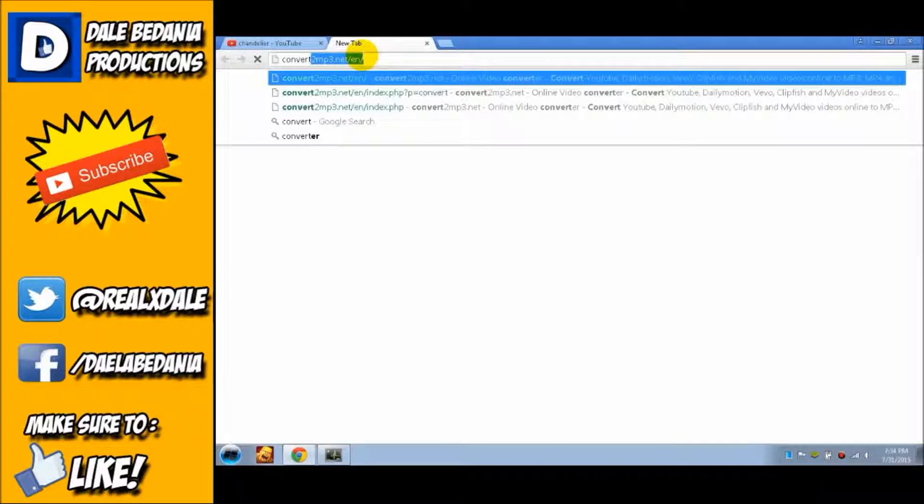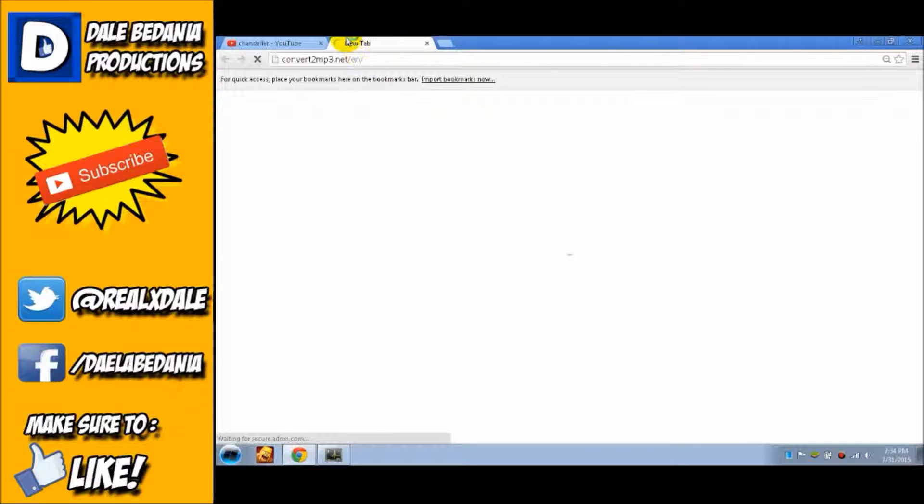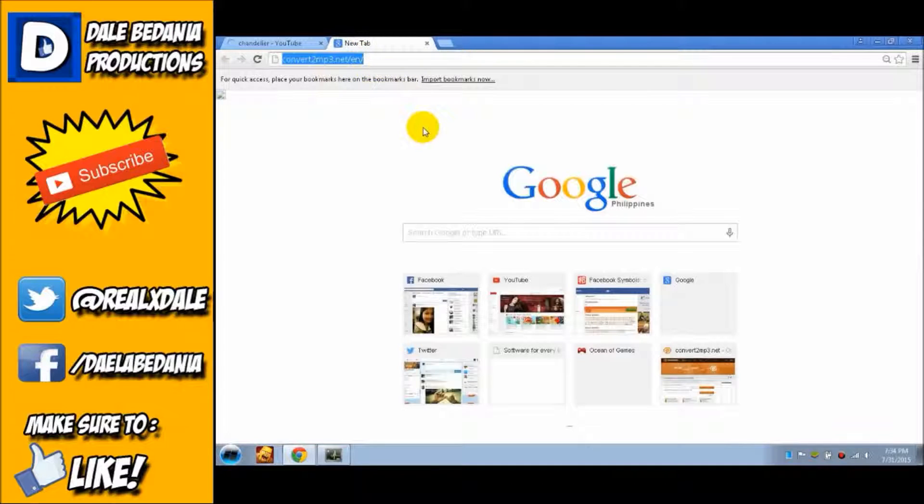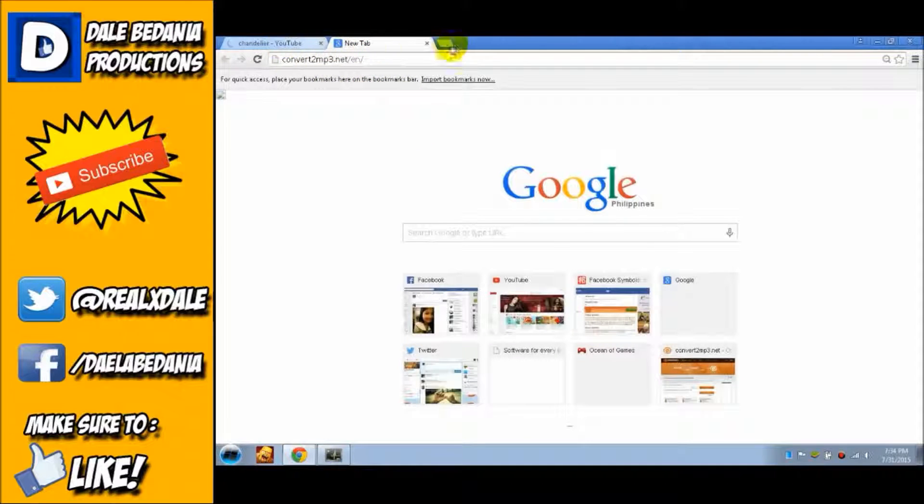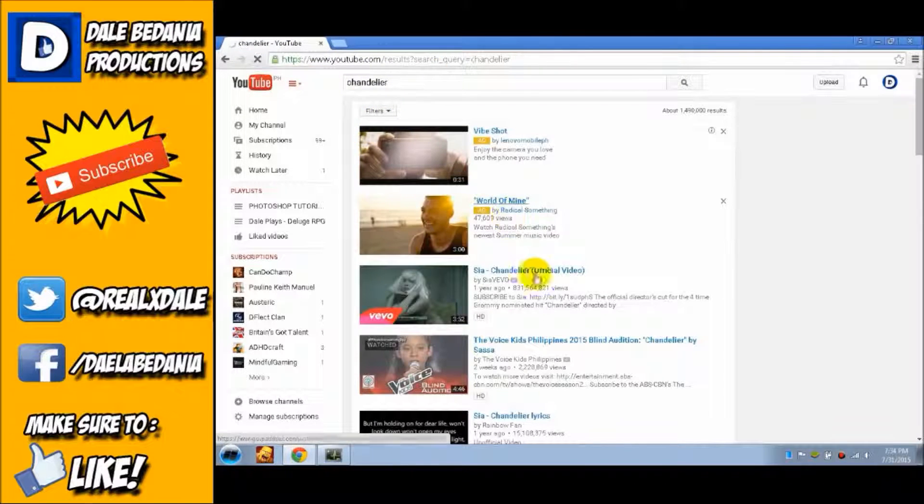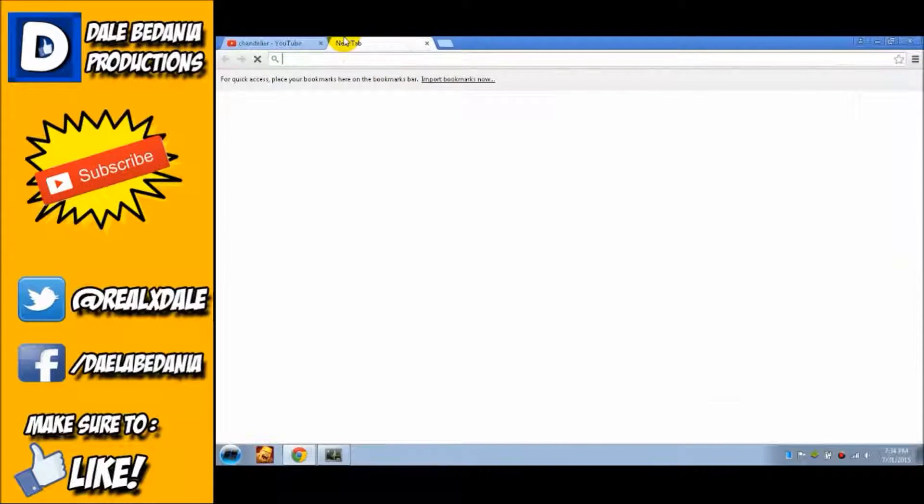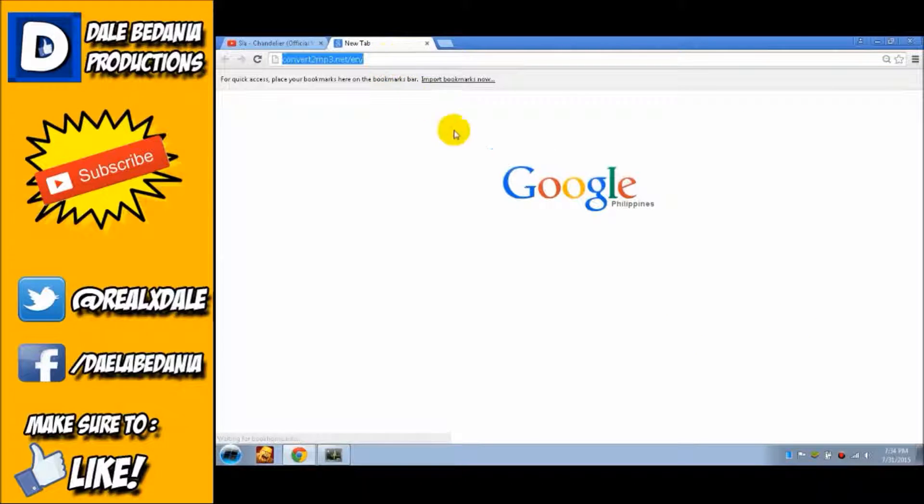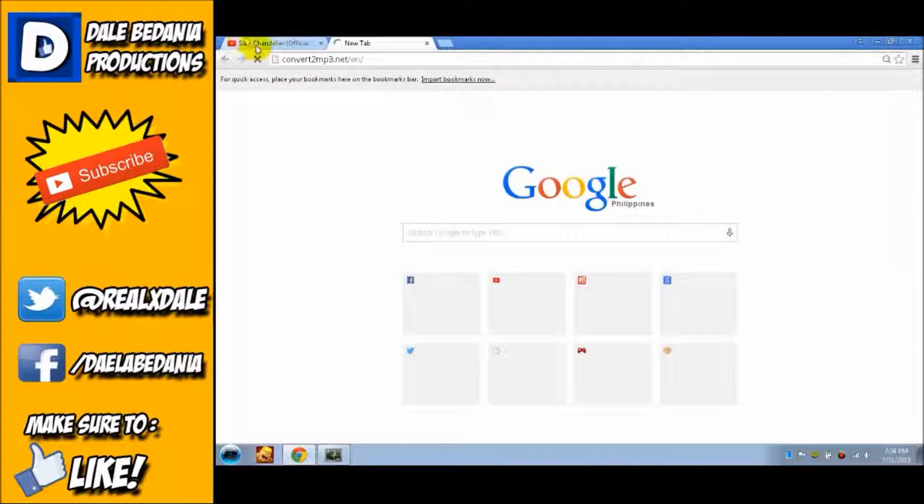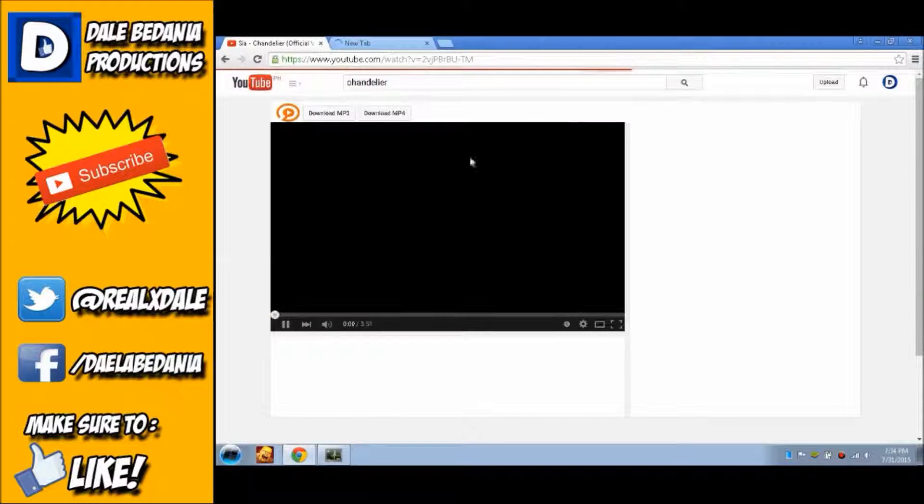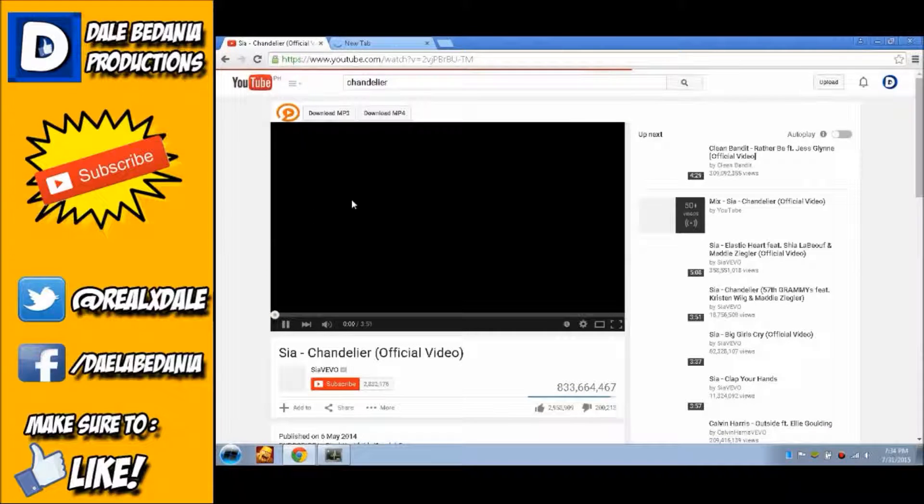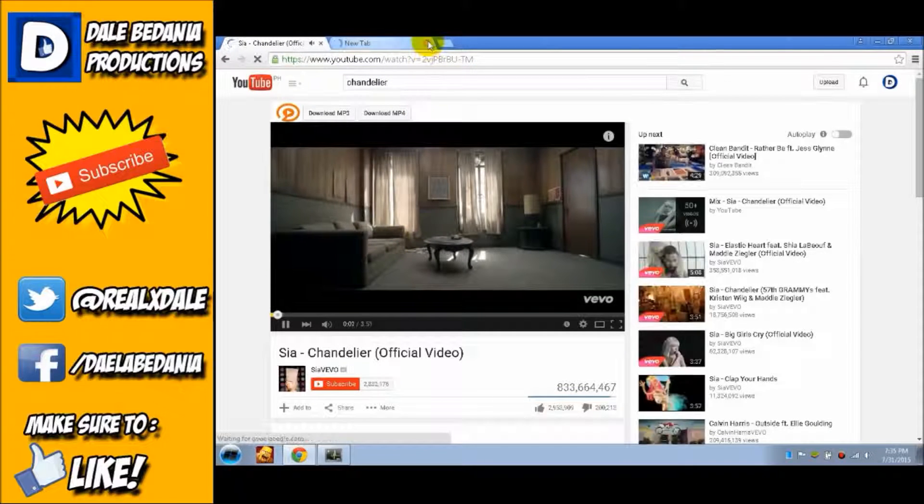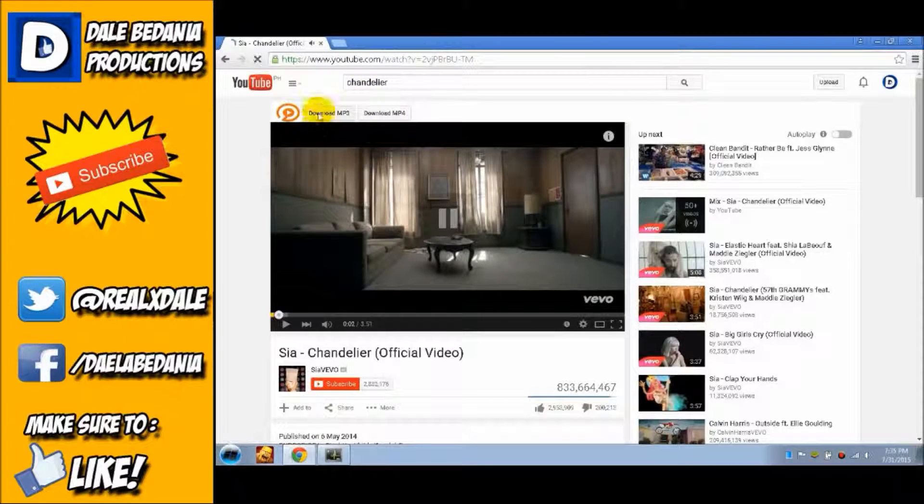Download the add-on from this link. The link will be in the description. Download it, or just go to the link and put the link right there and you can download.